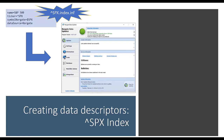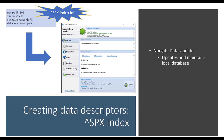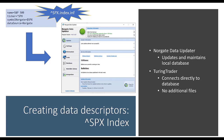Norgate comes with a tool called Norgate Data Updater that updates and maintains the local database, handling price adjustments, splits, and dividends automatically. TuringTrader connects directly to the Norgate database with no additional file export needed. For the SPX index INF file, you specify that you want data from Norgate, specify the symbol — which is a caret SPX in TuringTrader but dollar sign SPX in Norgate — and give it the proper name 'S&P 500'.